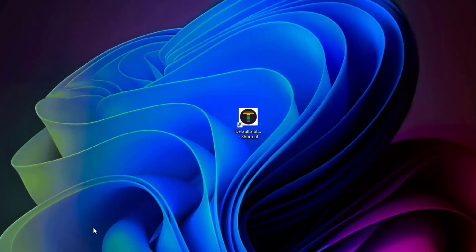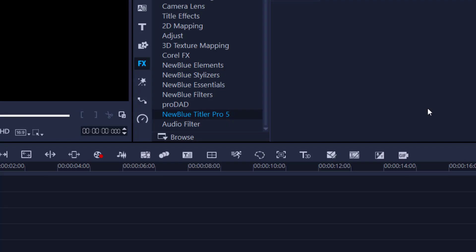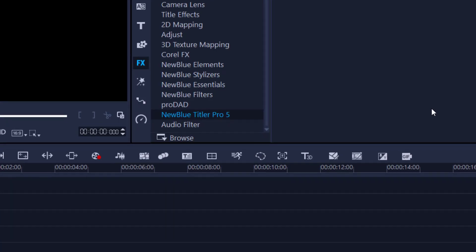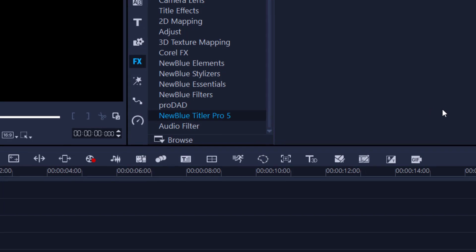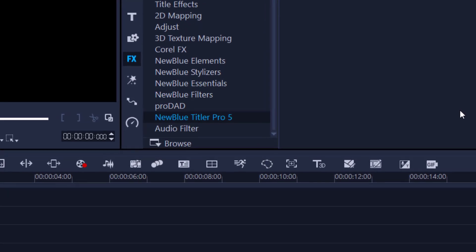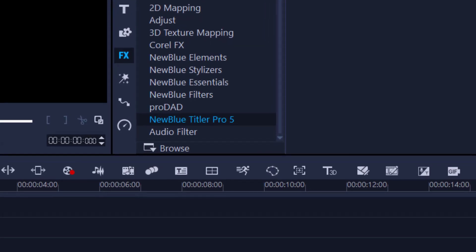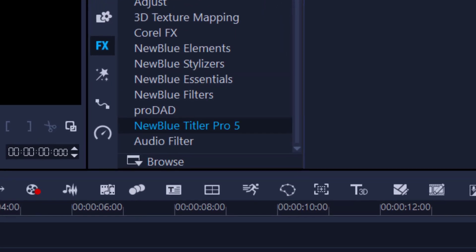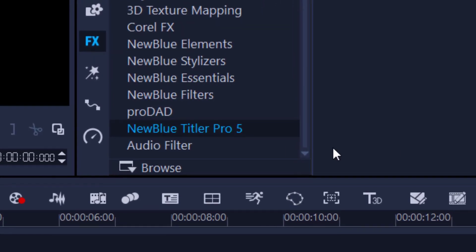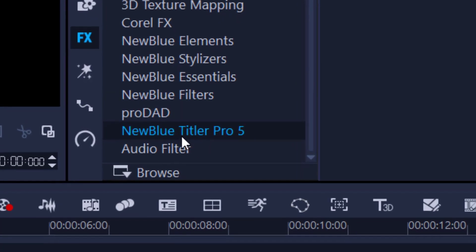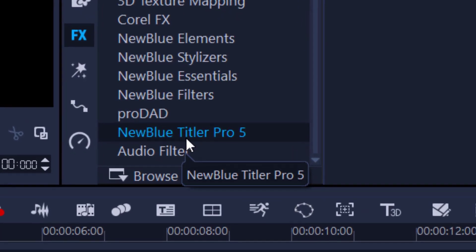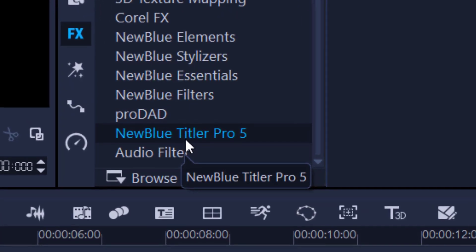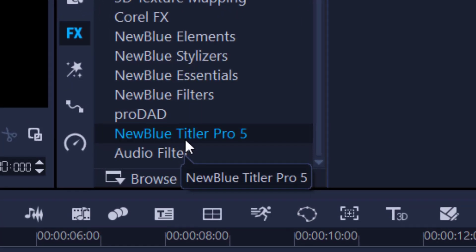Grips here, and thanks for joining me. To start, we're not going to actually use the video editing software — whether you're using Corel, Avid, or Adobe, it doesn't matter. We are going to use the standalone version of NewBlue Titler Pro, and I will show you how you can do that.